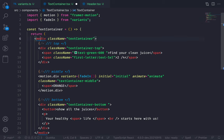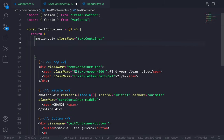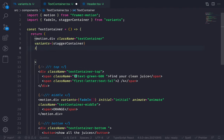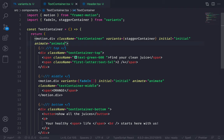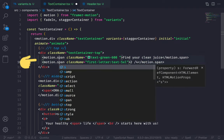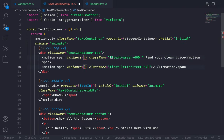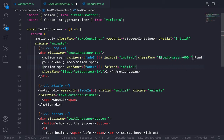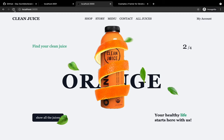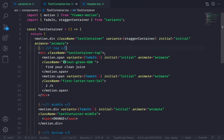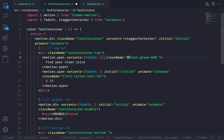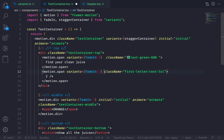Go to the text container wrapper div and convert it to motion.div — this is the parent. Pass the variant staggerContainer, initial as 'initial', animate as 'animate'. Now add the variant on the child elements. Convert span to motion.span and pass the variants as fadeIn() function. Pass initial and animate as well. Now refresh — something is wrong: everything is animating at once. The fix: if the parent has a stagger animation, the children don't need to pass their own initial and animate — they inherit from the parent.